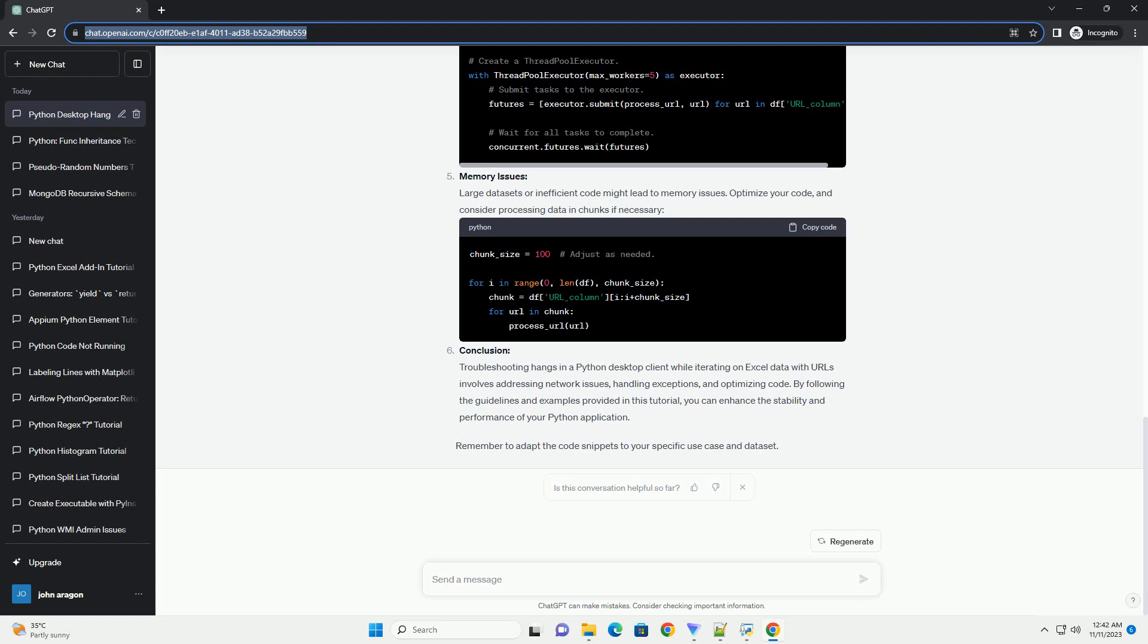Use the following example. Threading/Concurrency: If the desktop client hangs due to slow network requests, consider using threading or concurrency to parallelize the URL processing. The concurrent.futures module is handy for this.